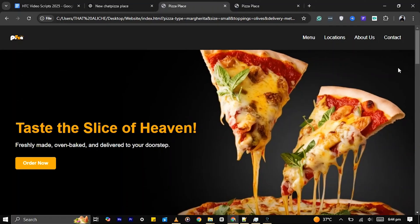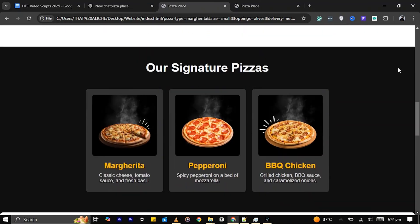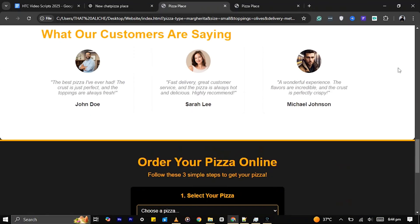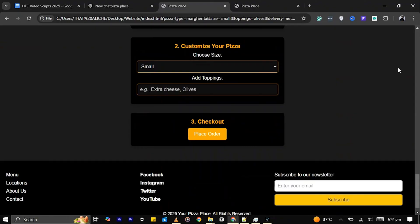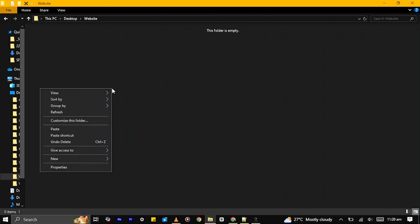I made this website with ChatGPT without writing a single line of code, and I will show you how to do it. Let's get started.